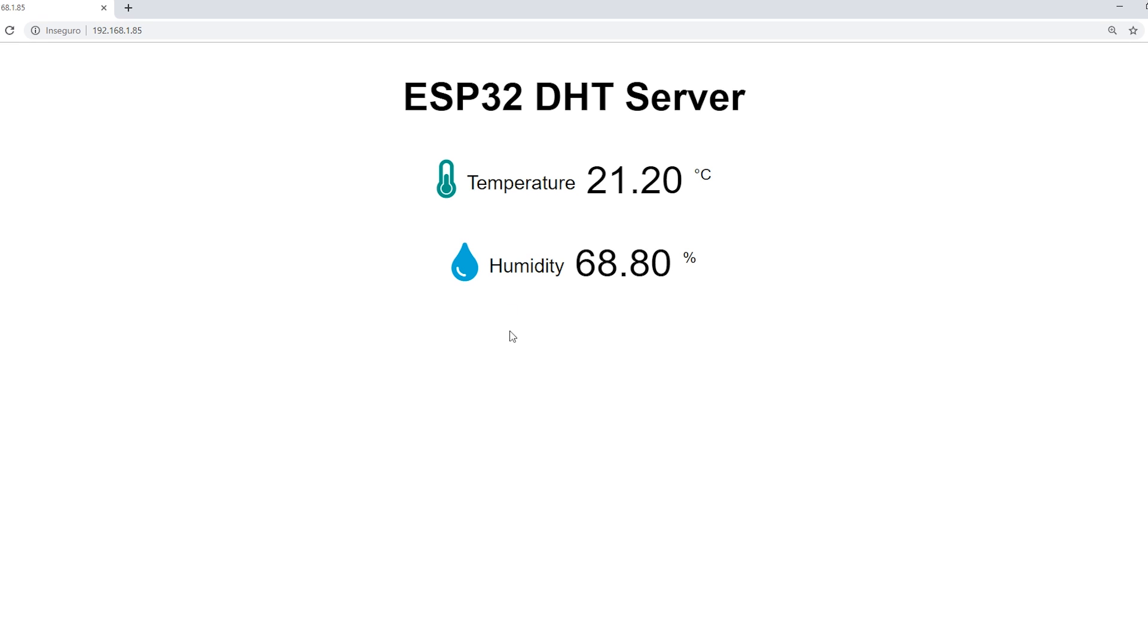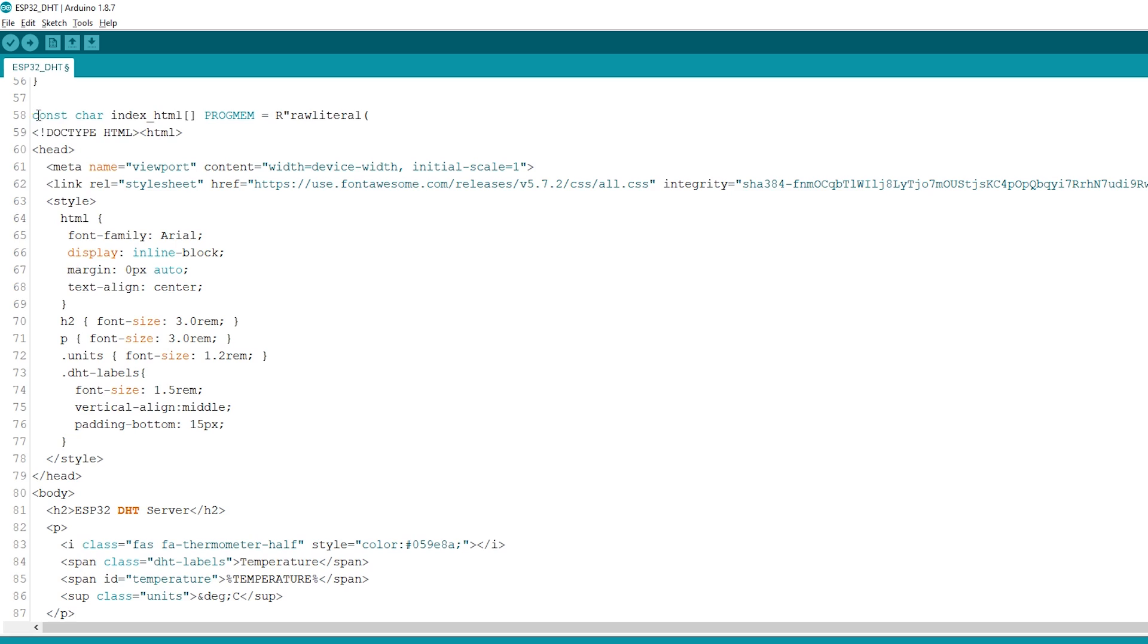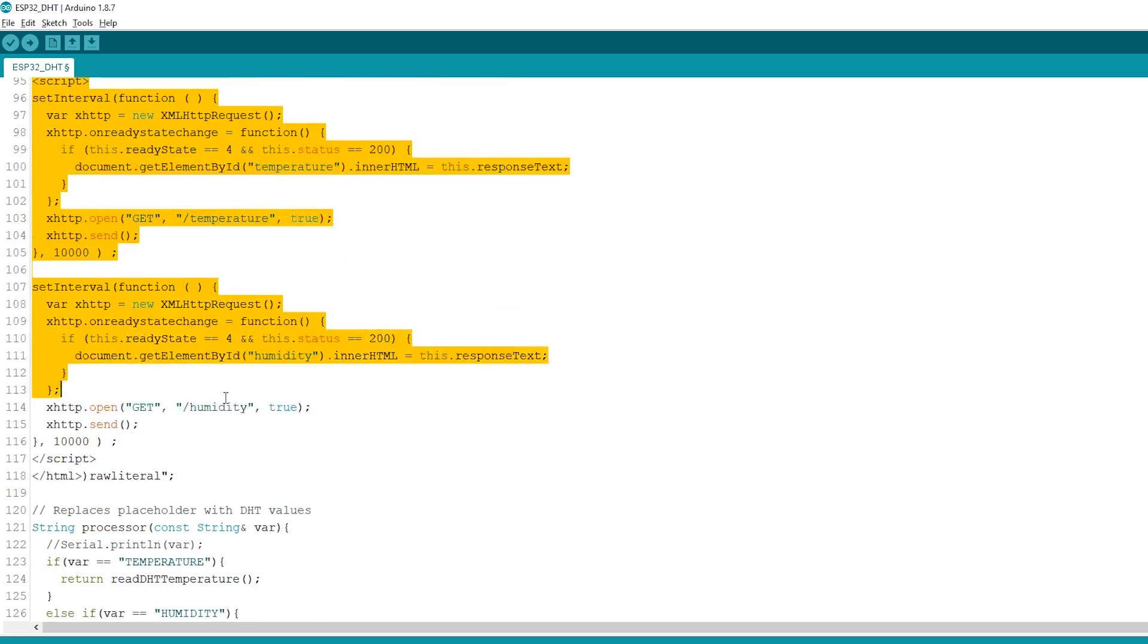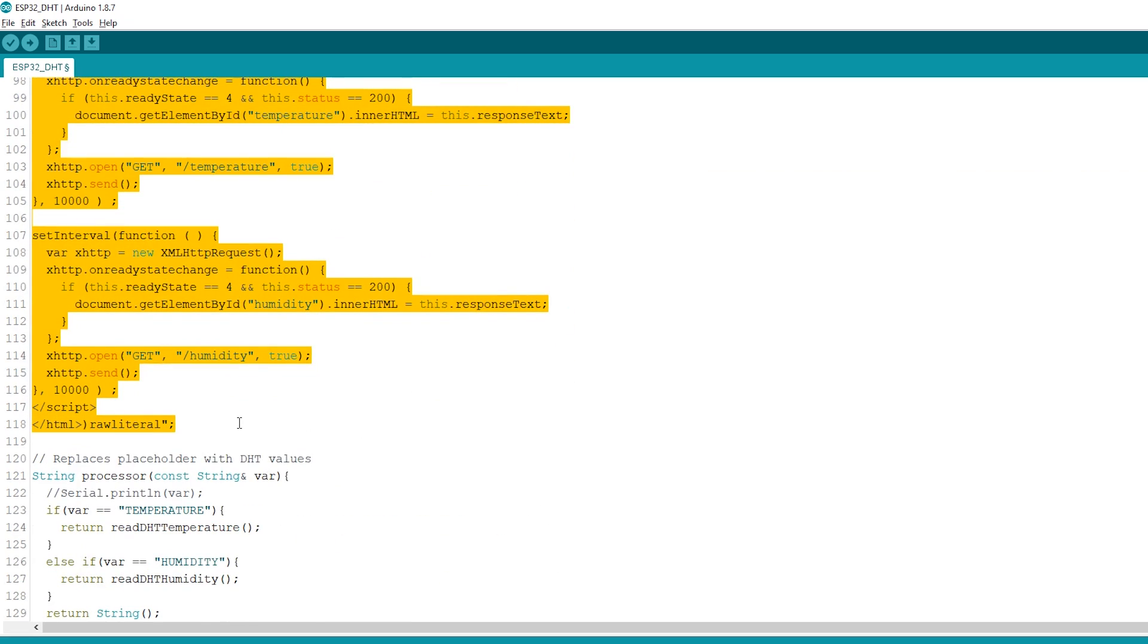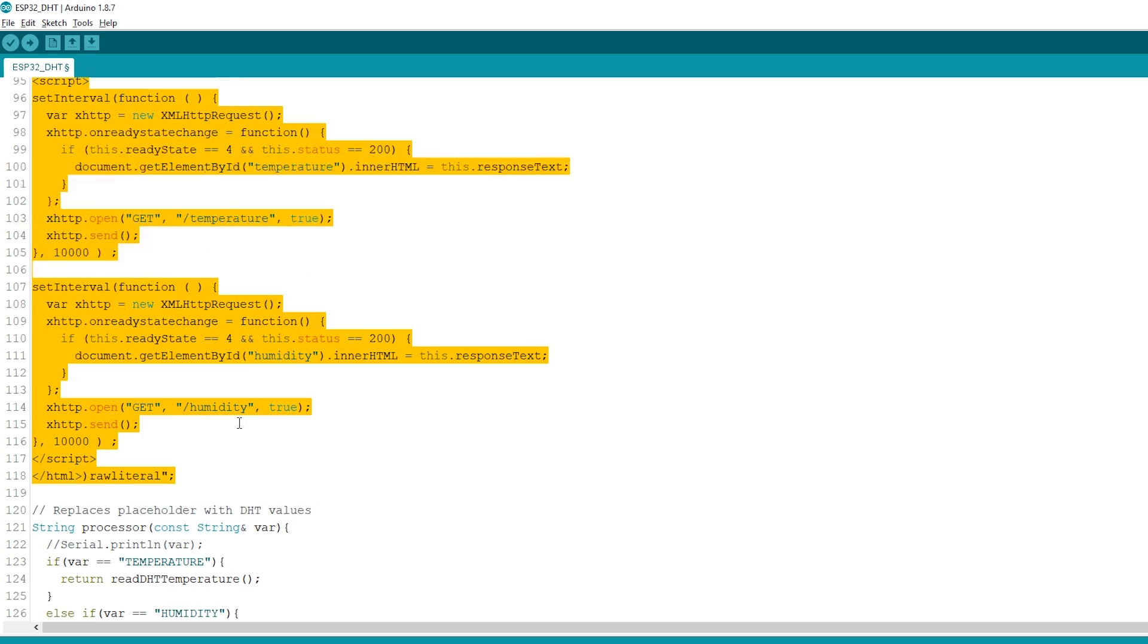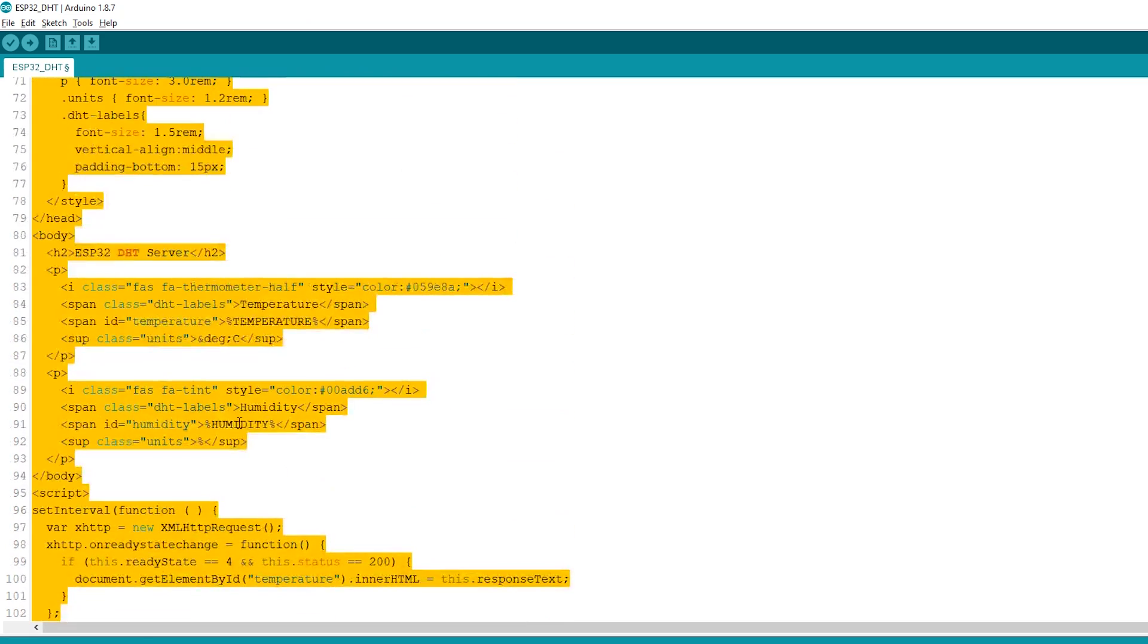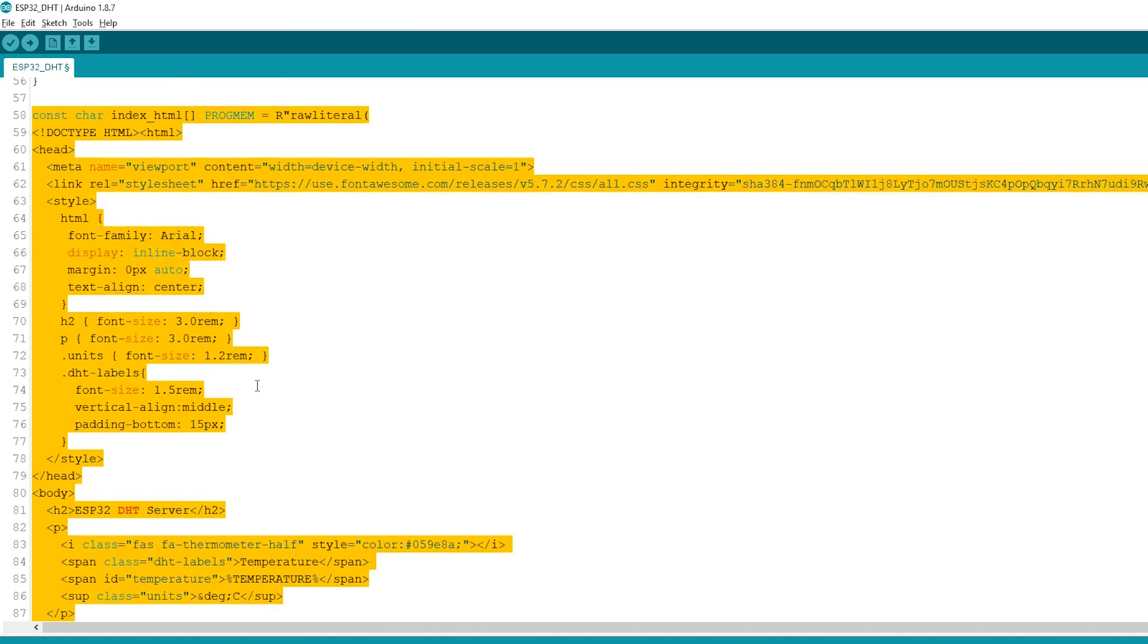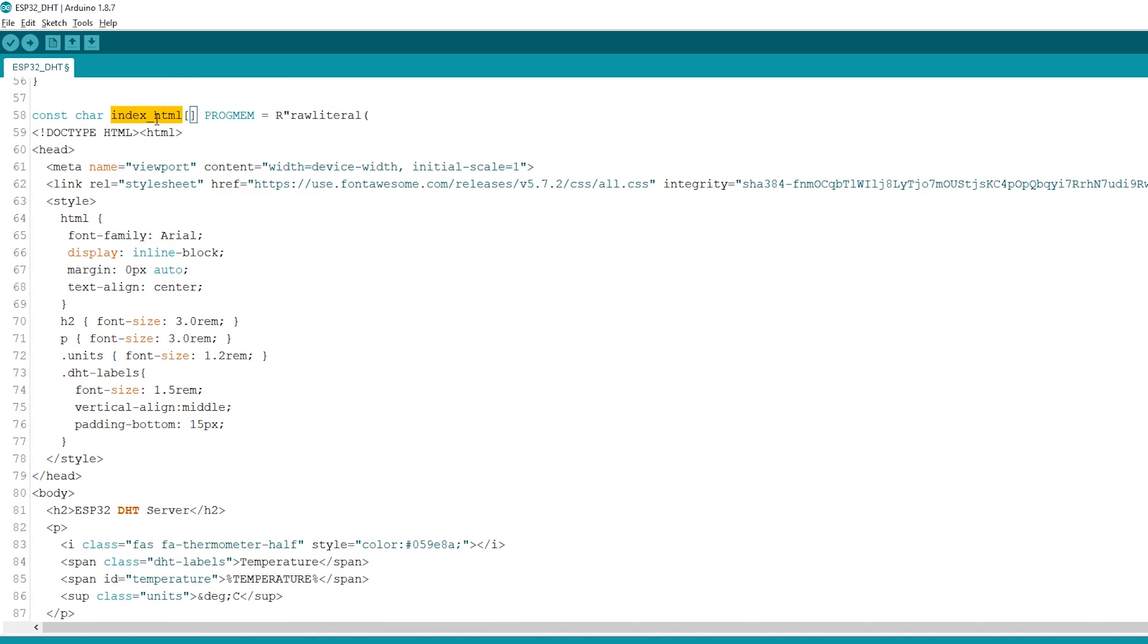Let's see how this web page is created. These lines contain all the HTML text with styles included to build the web page. Everything is stored in the index_HTML variable.